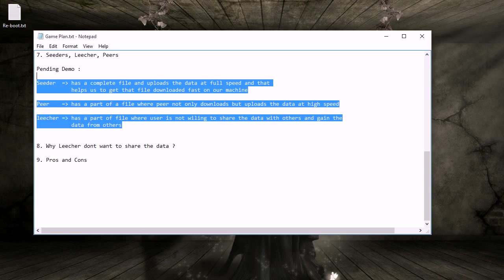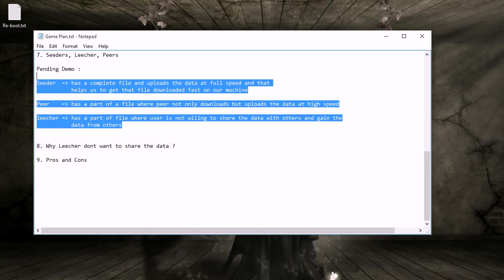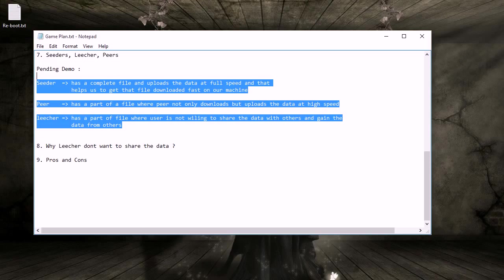A peer is someone who doesn't have 100% of a file. They can be at 0.5%, 97%, 99%, 70%, 80% - anything less than 100%. The good thing about peers is they not only download but also upload. They gain data from others and give data back at very high speed, helping the community while their download completes quickly.